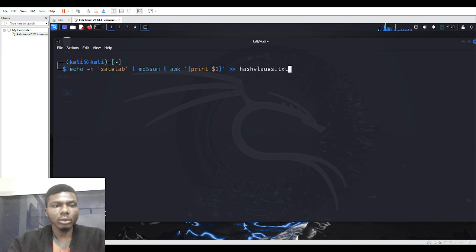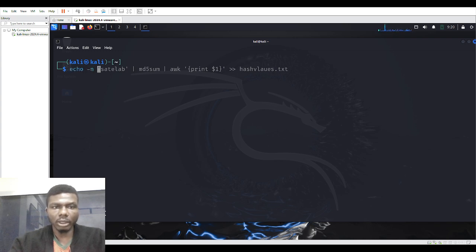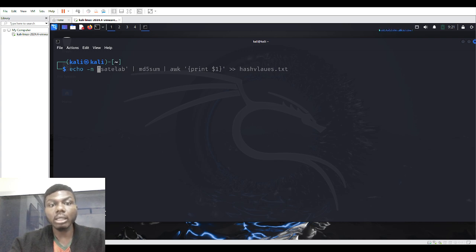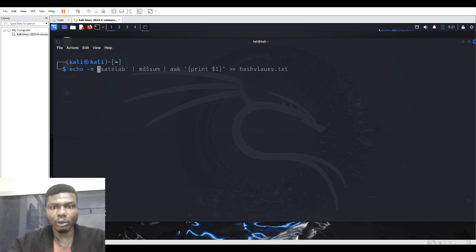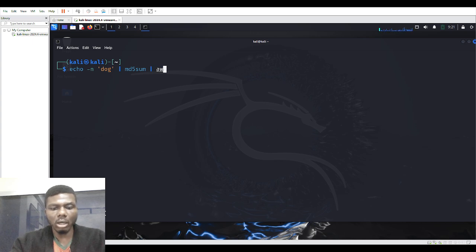So: echo with the -n flag (do not output a newline), then pipe it to md5sum so it calculates the hash, and then pipe the output to awk which is going to print out and format the calculated hash value, and I'll send it to a file I'm going to create.